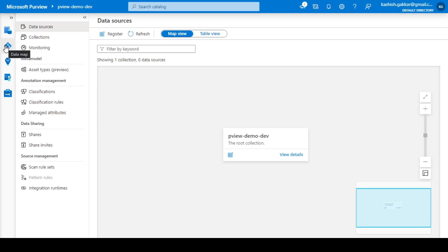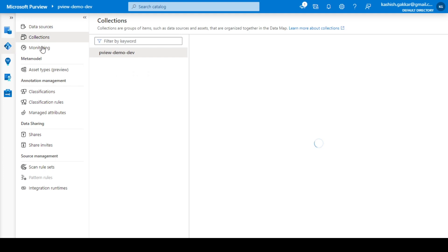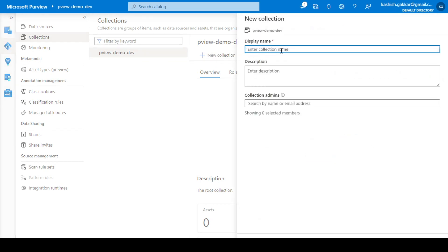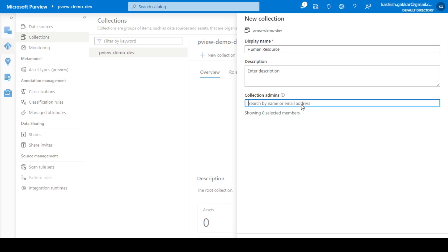Once you access the data map, you get different options we explored in the last session. To create a new collection under the data map, go to Collections. Right now we have the root collection, so we will create a sub-collection under it. I'll click on New Collection and give it a name — I'm creating this for a demo organization that has a department known as Human Resource.